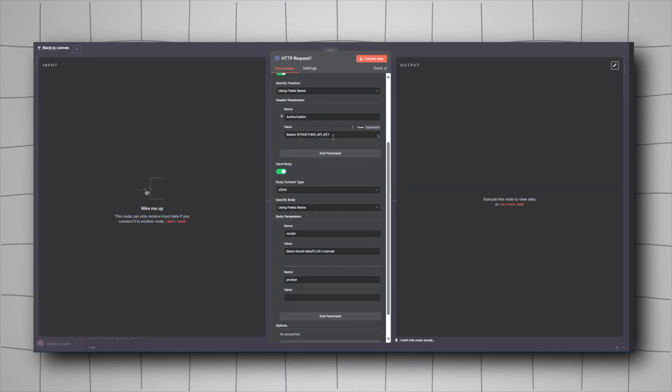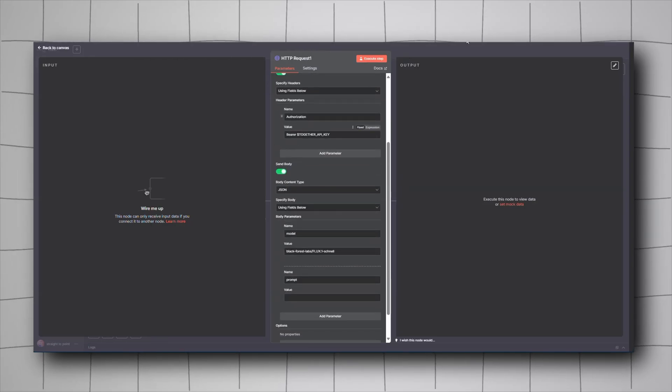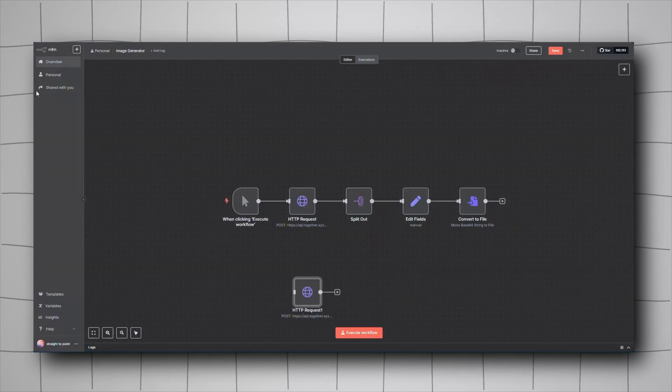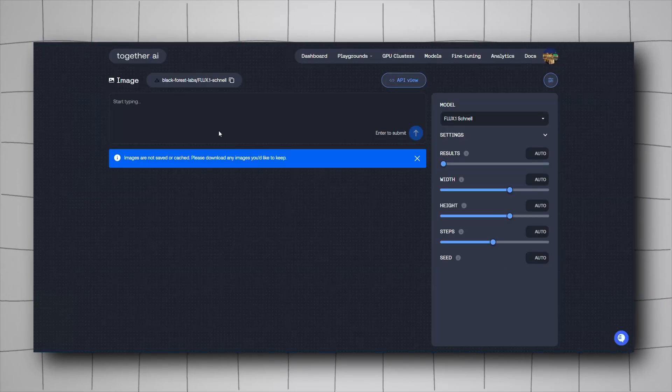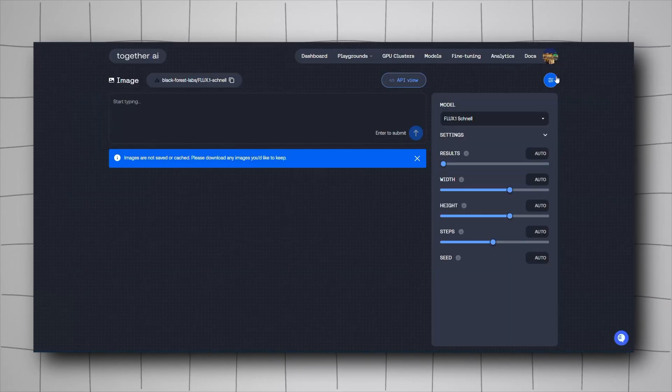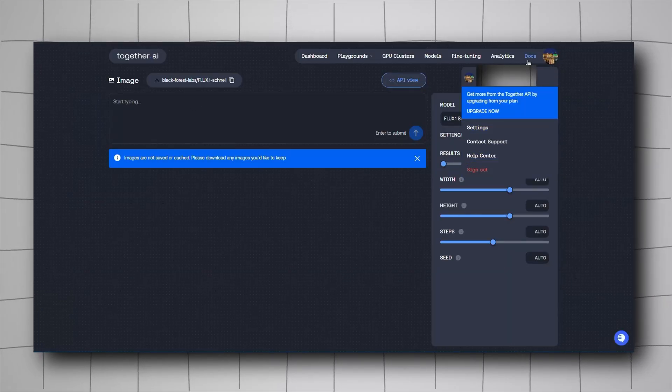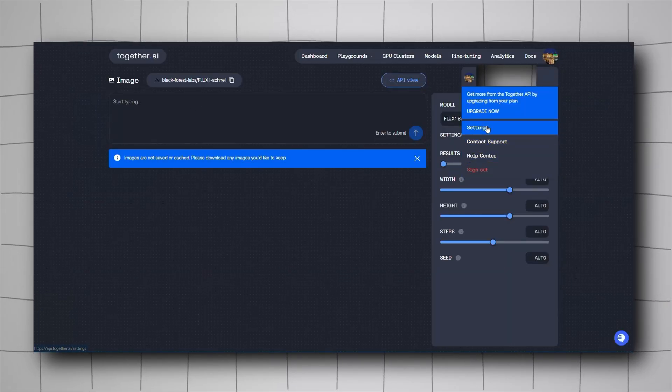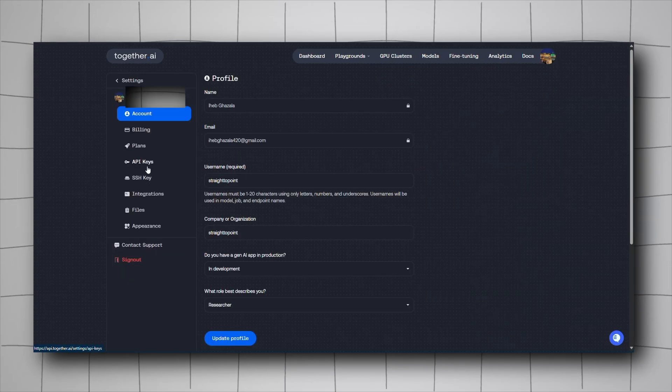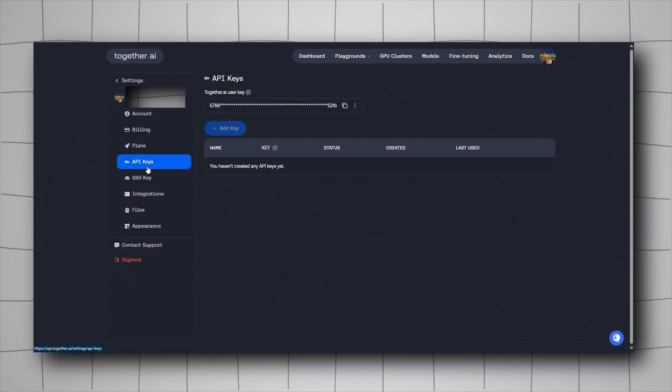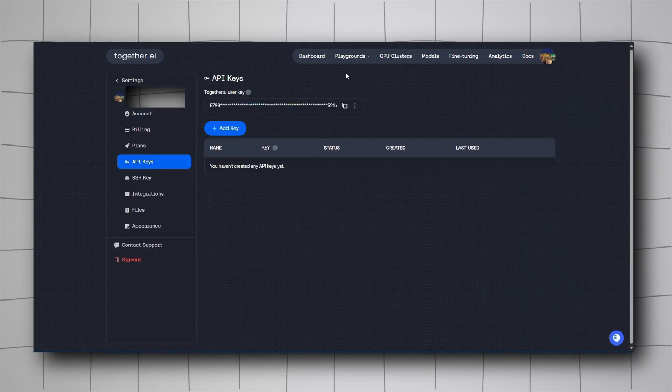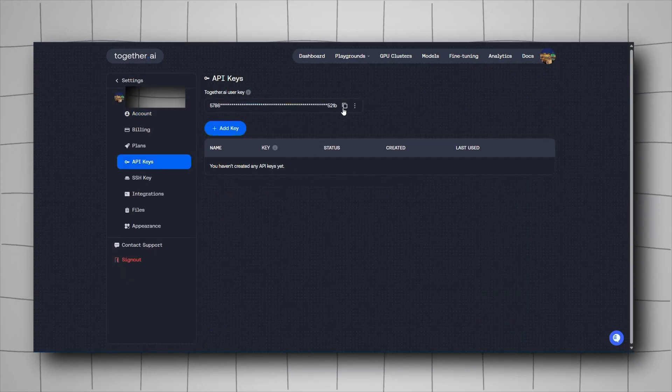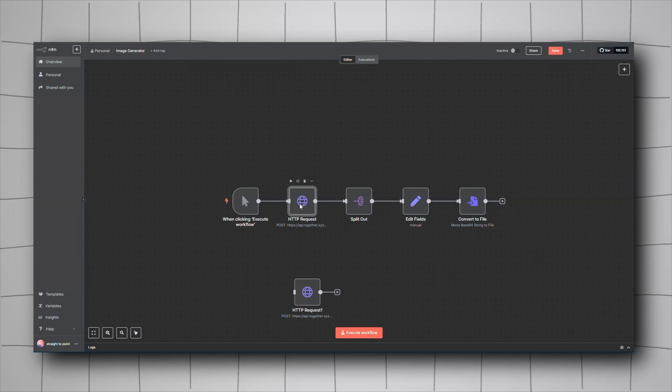Now, where do you get the API key? It's very simple. Go back to together.ai, go to your Profile, then to Settings, and you'll have your API key there. Just copy it.